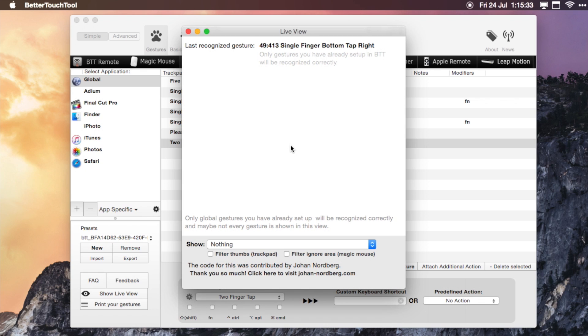You can also do things like tip taps, which is basically one finger then the next then the next, and that creates a gesture. You can also do corner taps as well. If I click in the top right, that brings up the volume, and if I click in the bottom right, that takes down the volume.